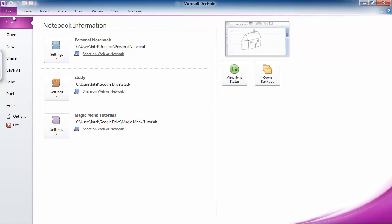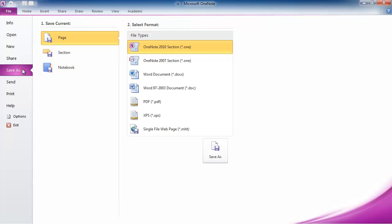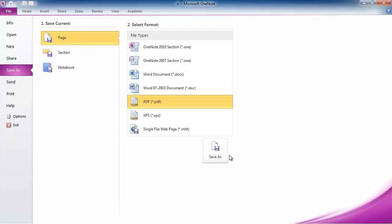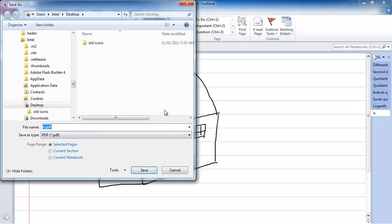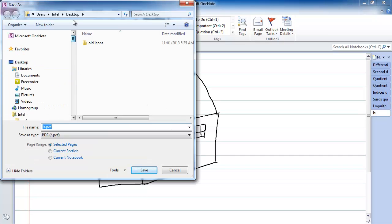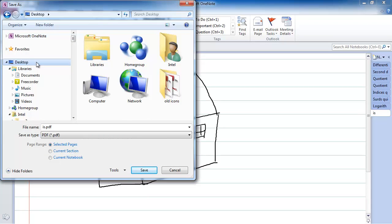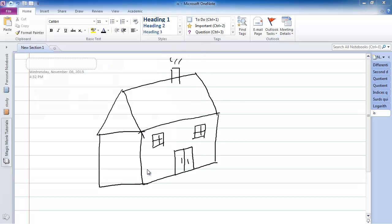So I go file, save as, and let's say I put it on my desktop, and I just save it here, and I'm going to call it test1.pdf, and I save it.